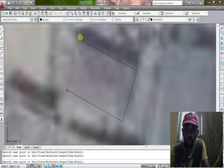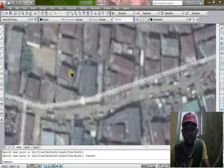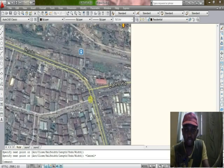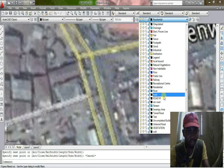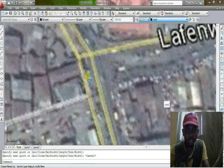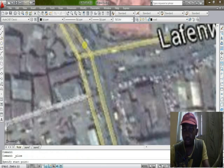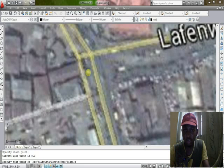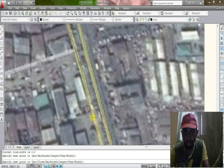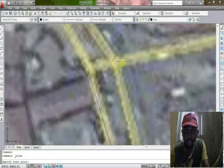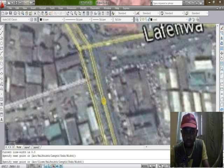Now let me show you how to trace out your road. You can see this is a road, and now I'll just trace it out. In my layer, I already created a road layer with a line style for the road. So now click on it — click on polyline — to draw your road and trace your roads out.